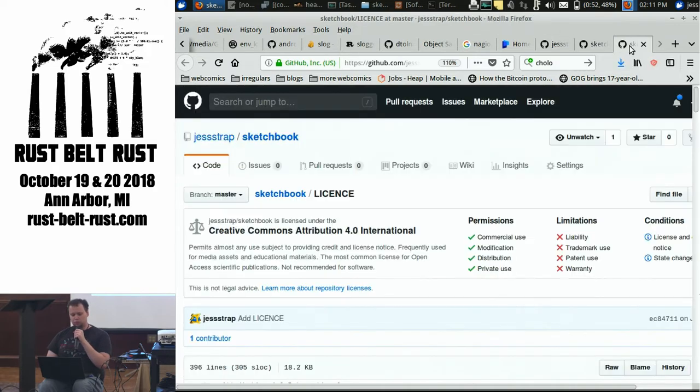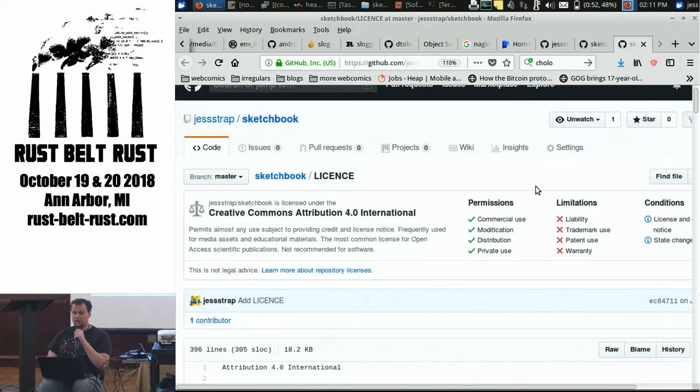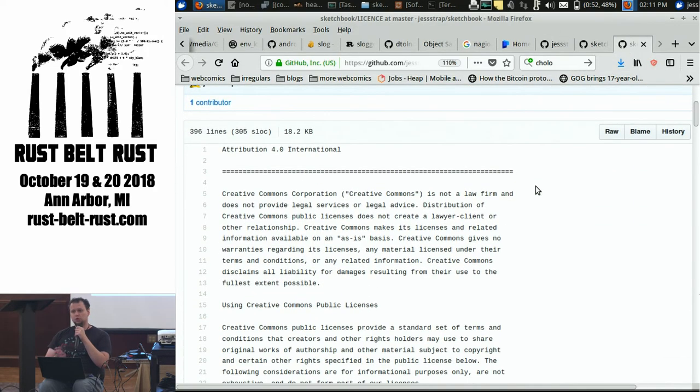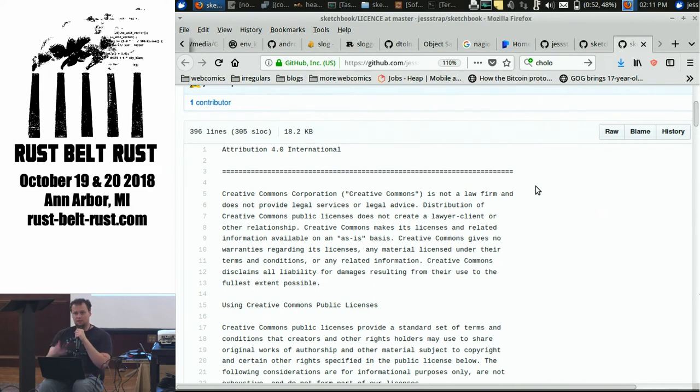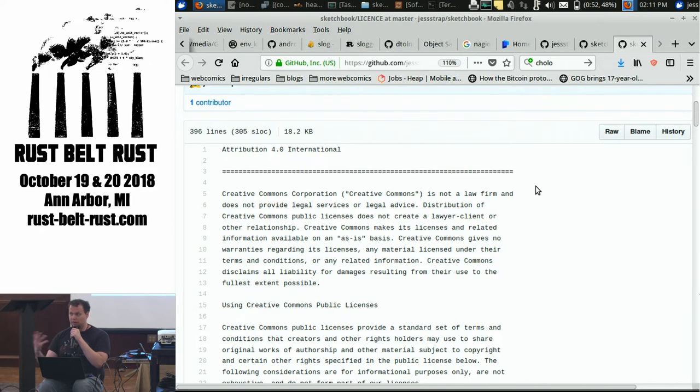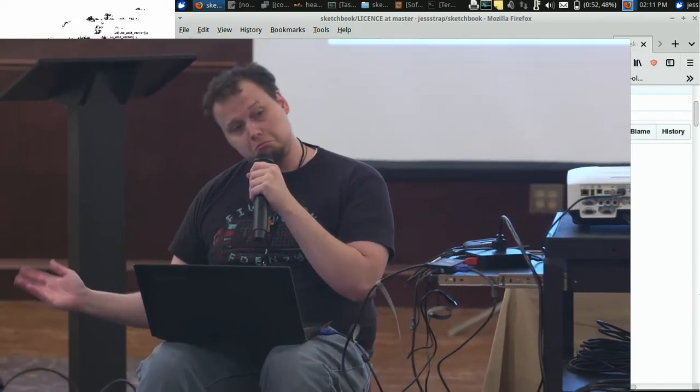It also has a license. So, if anybody else wants to use this, they are legally allowed to do it, and have specific legal guidelines for what they are and are not allowed to do with it.